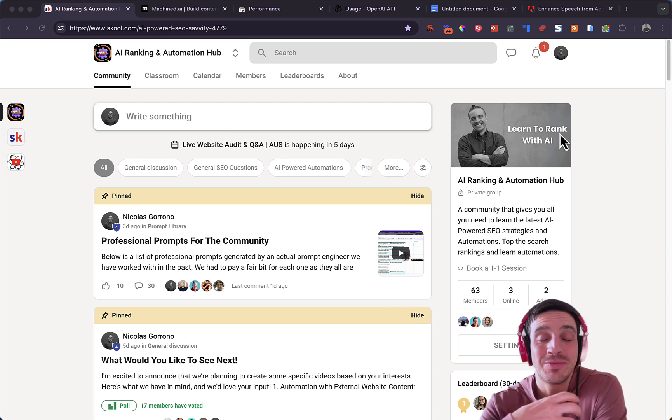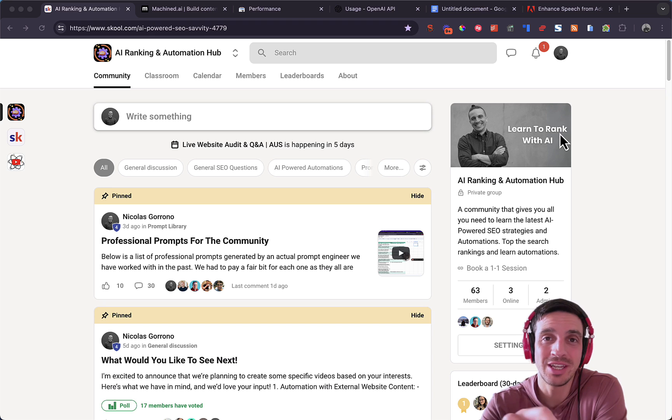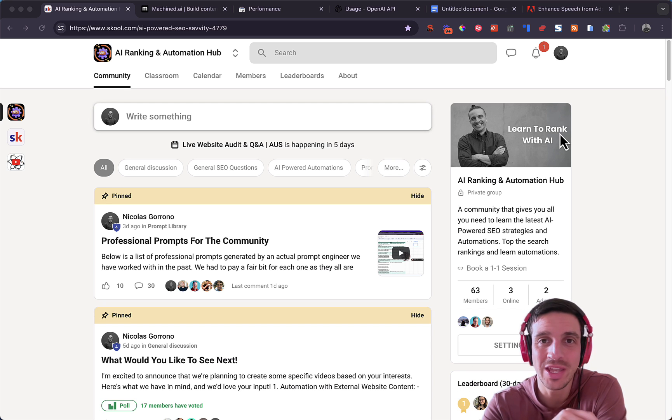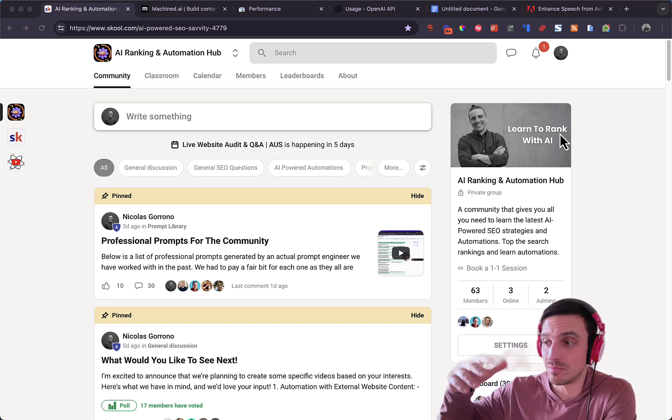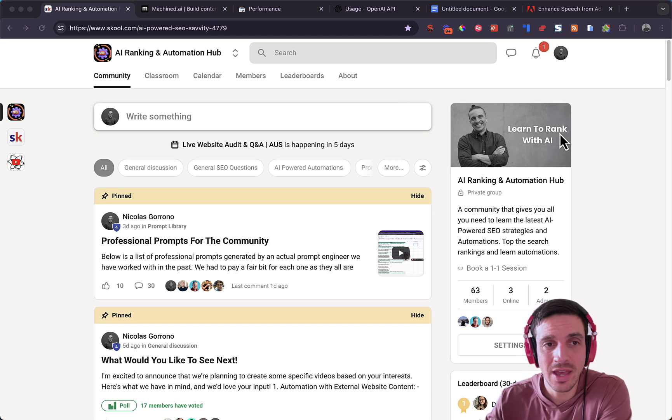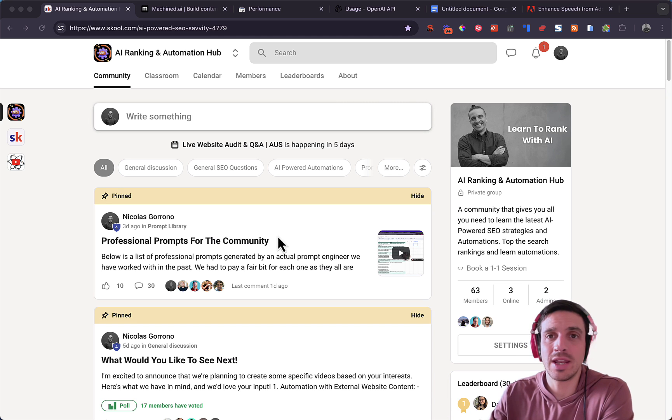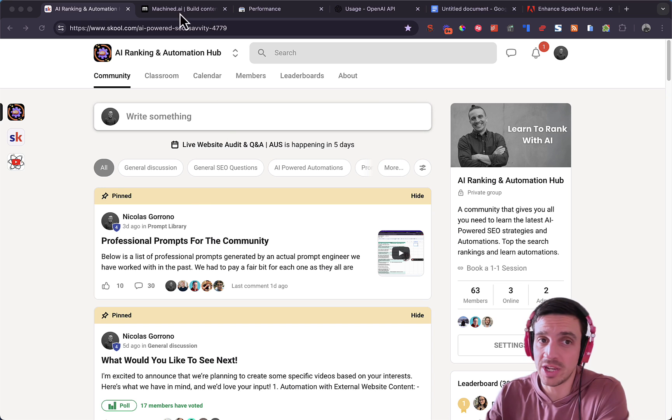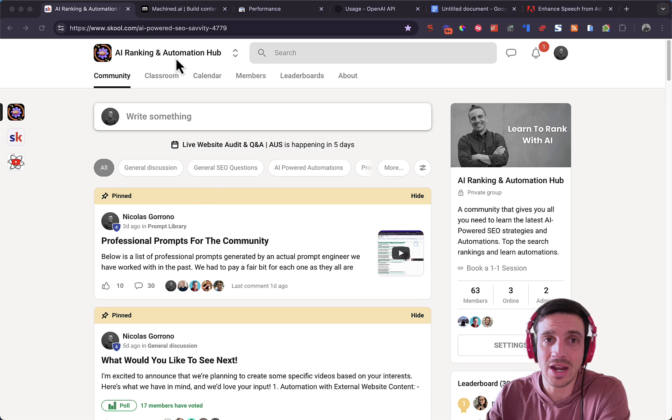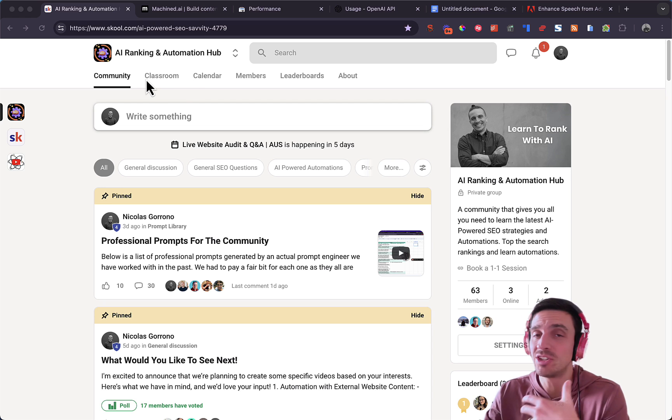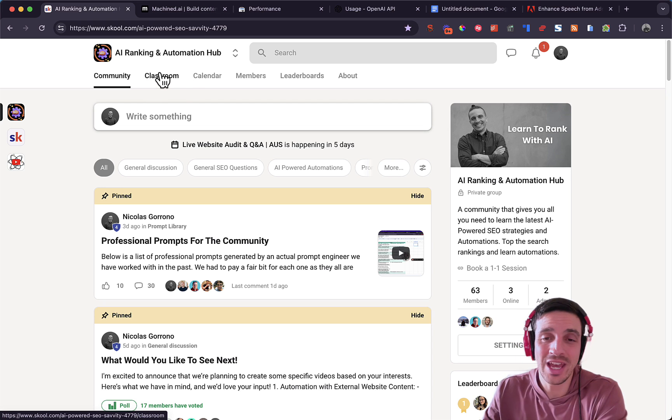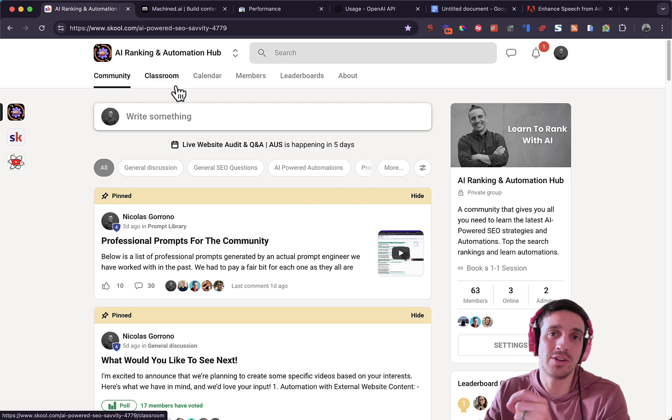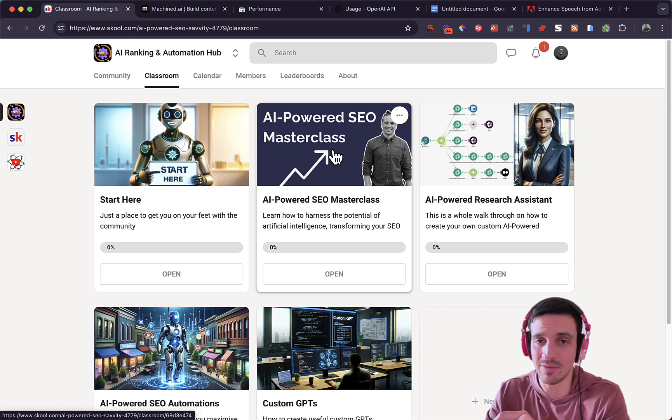And if you don't know me, my name's Nico. I run an SEO agency, particularly an AI powered SEO agency where I help companies and people how to rank their websites with the power of AI. I also run an online community, which you're welcome to check out. It's called the AI Ranking and Automation Hub, where I teach everybody that wants to, how to use artificial intelligence for SEO.